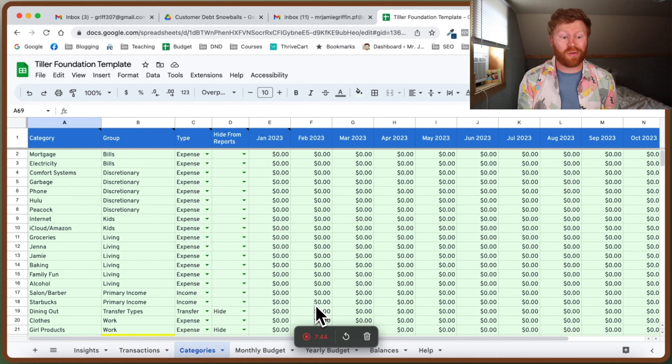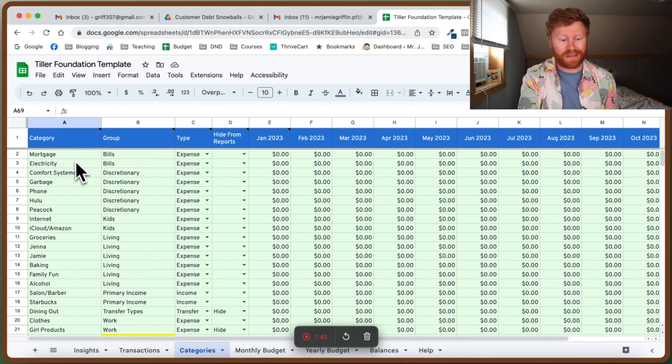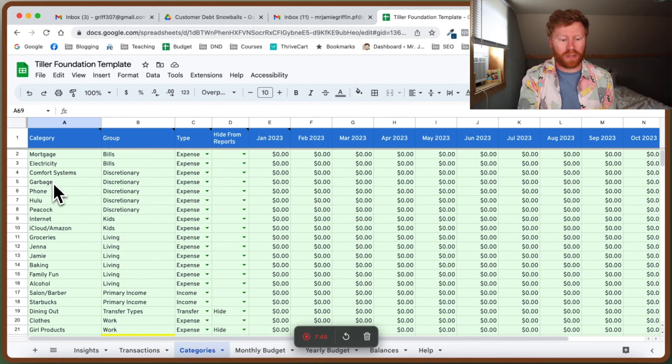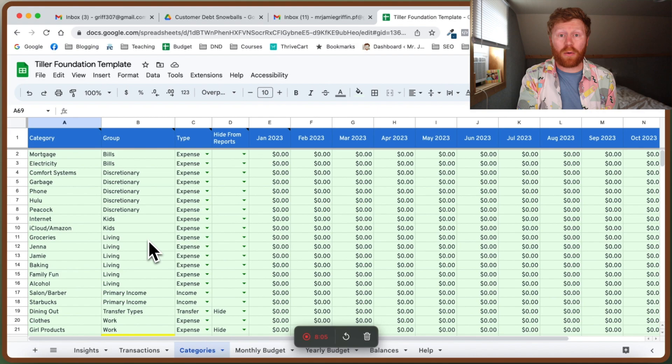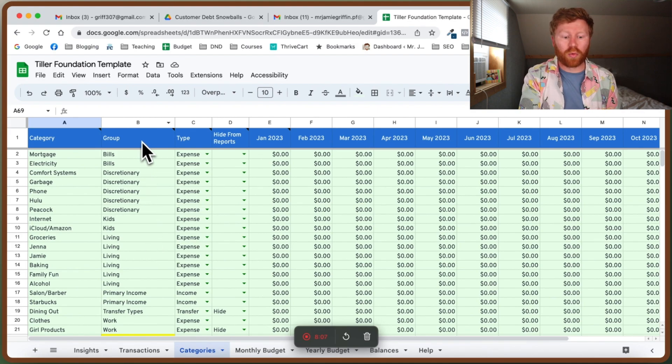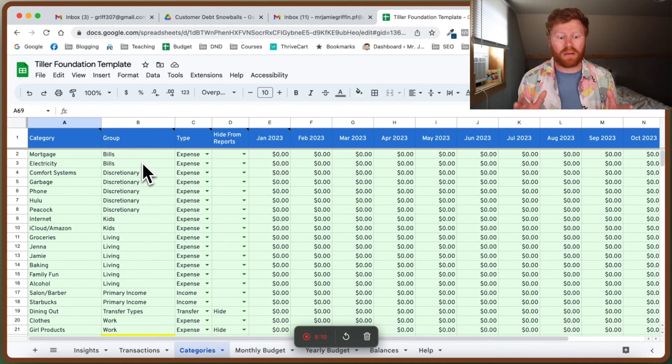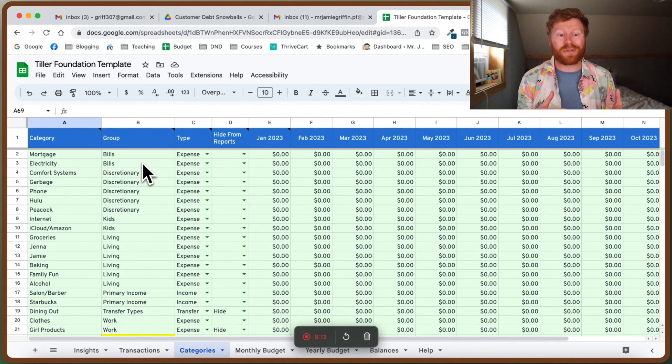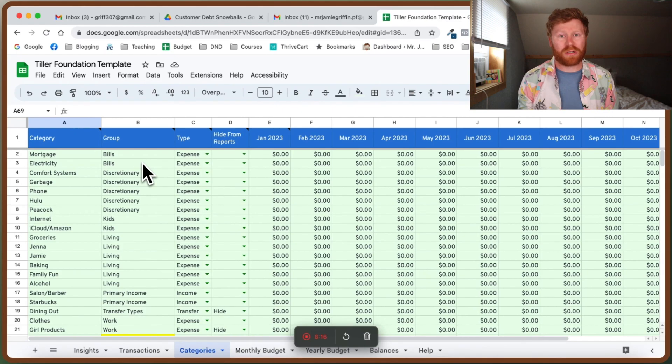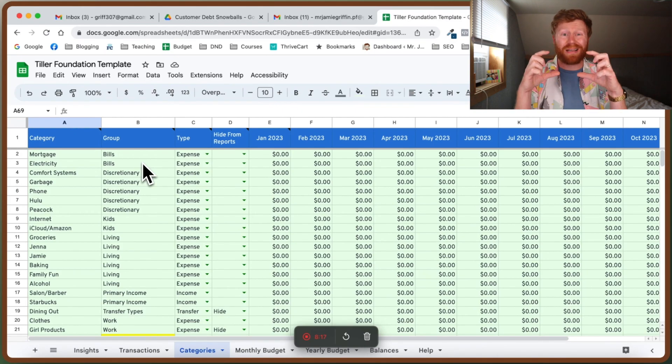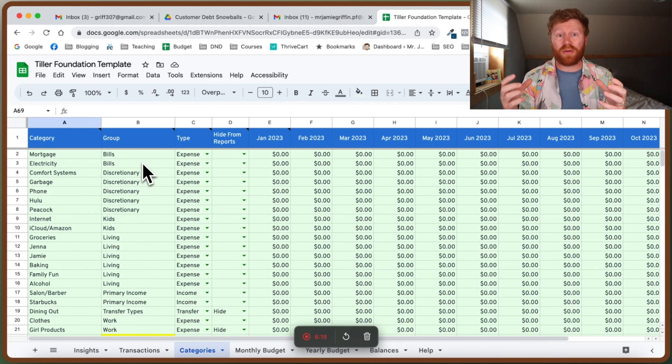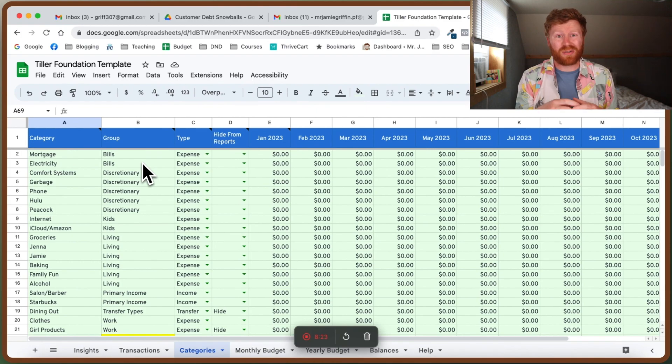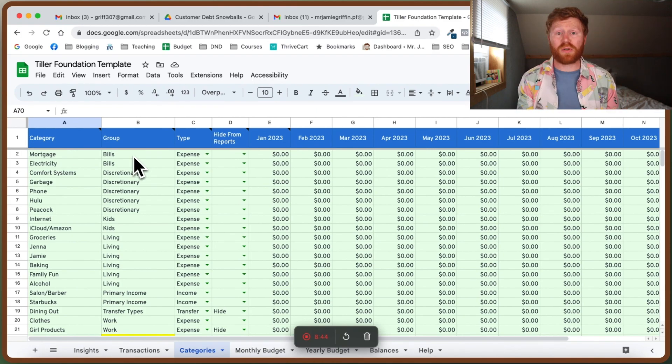All right, now I have all of my categories set up. Once you're done with that, we're going to look at the group. Every expense, every savings, everything that comes in fits into some sort of group. This helps keep things organized in your budget. You can keep all your kid expenses together, your pet expenses, or all of your utilities and bills in one section in your budget so it's nice and neat and organized.